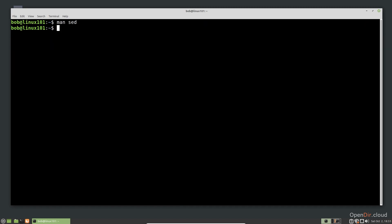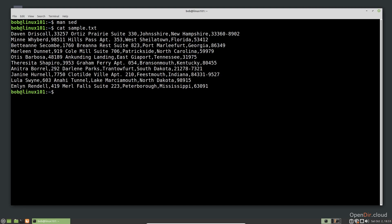Let's look at a few examples using our file sample.txt. This file contains some fake name and address information. First, let's replace all of the full words suite with its abbreviation STE.